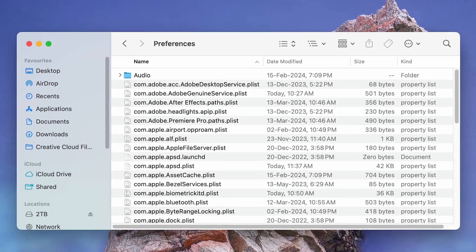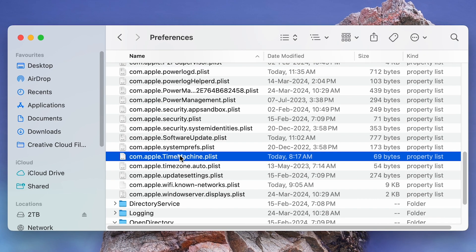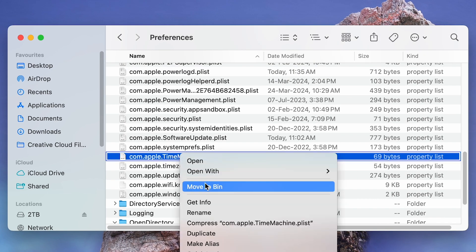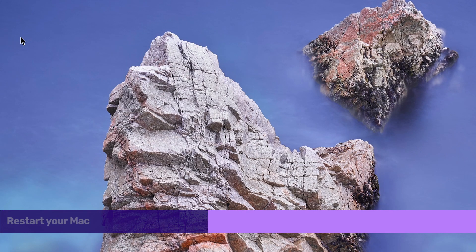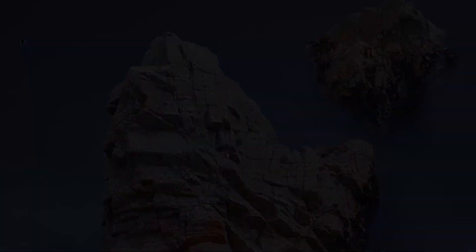Locate the plist file of the problematic app, right-click on it and select Move to Bin. Finally, restart your Mac.